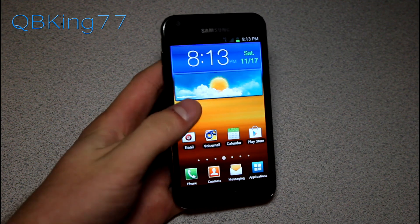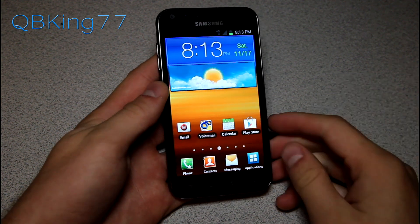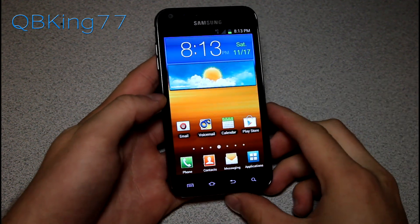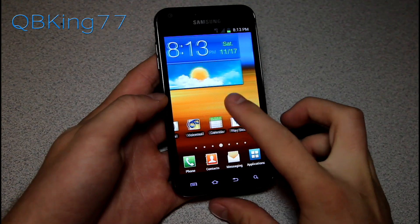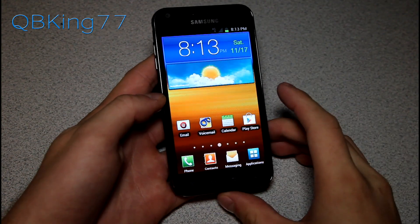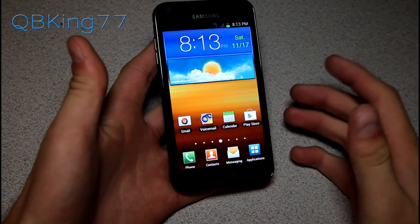Hey everyone, Tim here from QBKing77.com here to do a video showing you the latest and easiest method to unroot or unbrick your Sprint Samsung Epic 4G Touch back to completely stock.